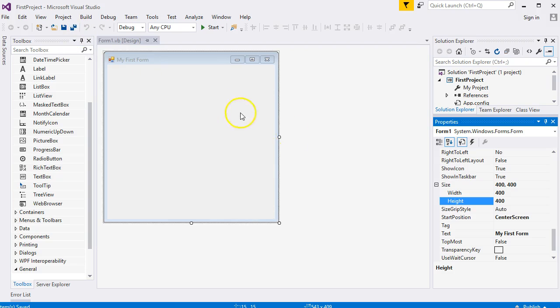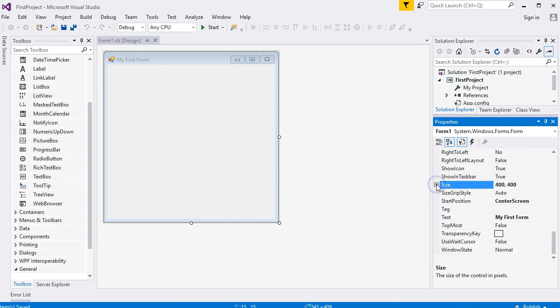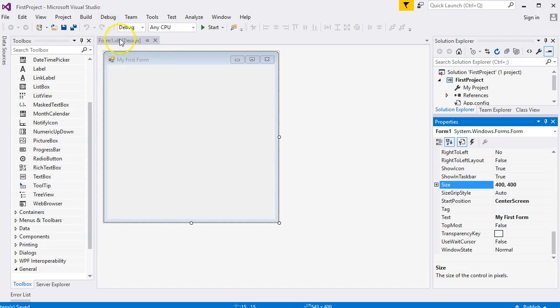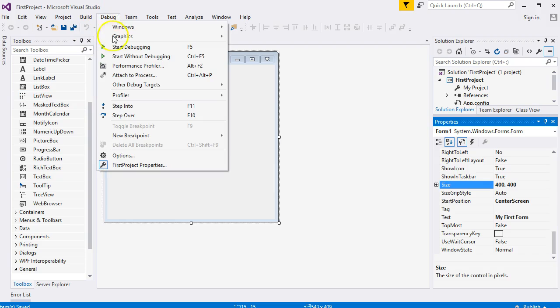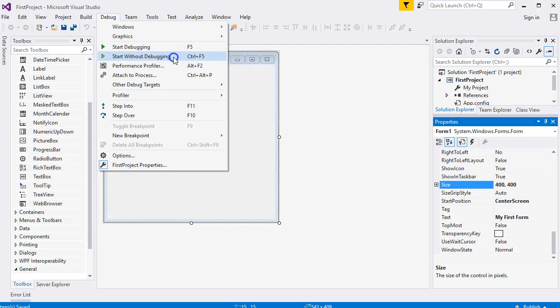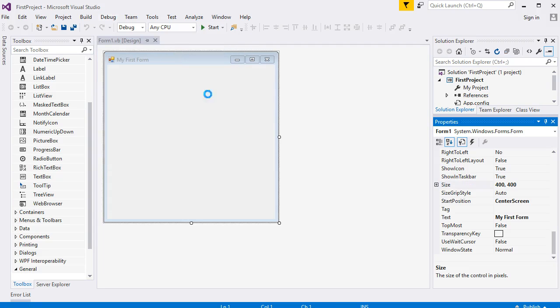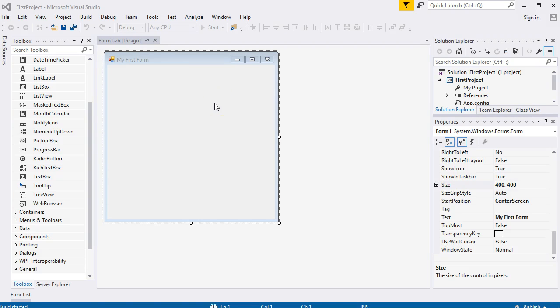Let's start the form. Let's run the project. If you click up here for Debug, you'll see two options: Start Debugging and Start Without Debugging. Try this one first - it tends to be a little bit faster. Start Without Debugging.